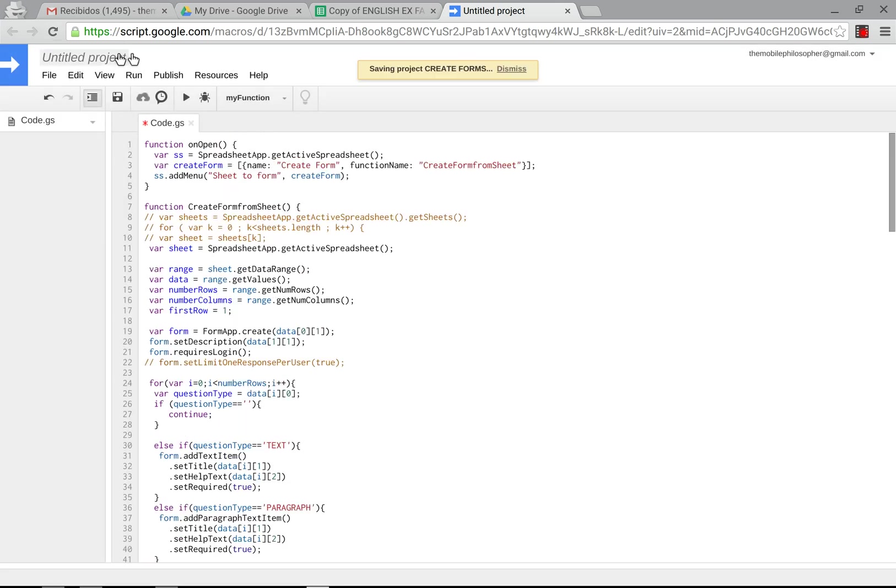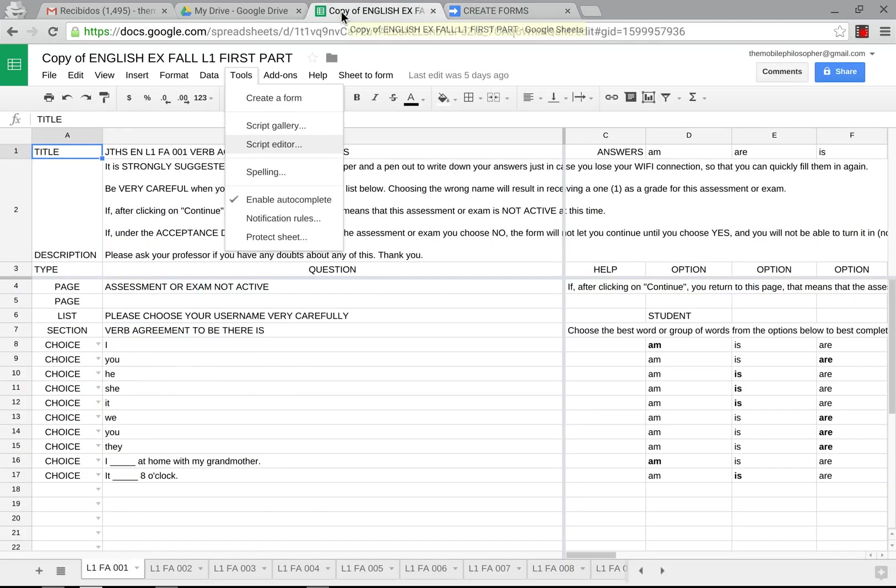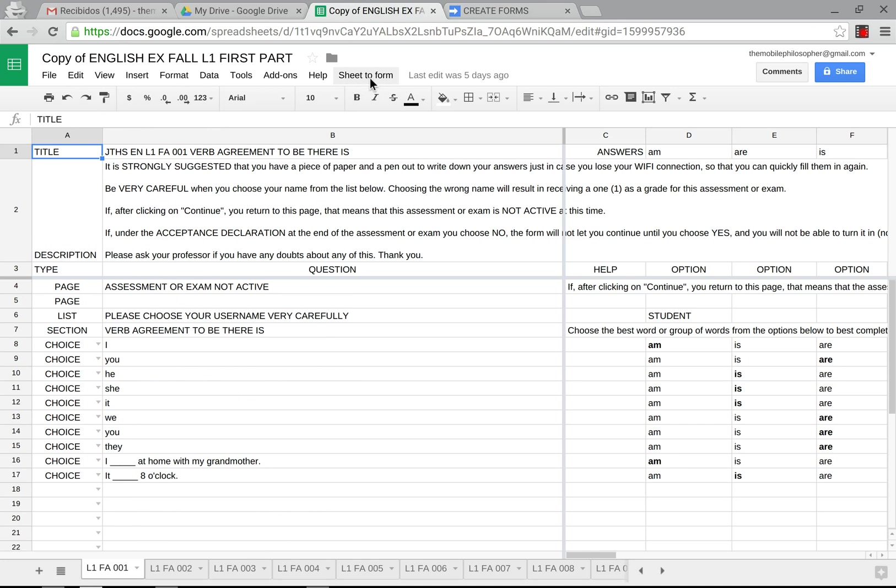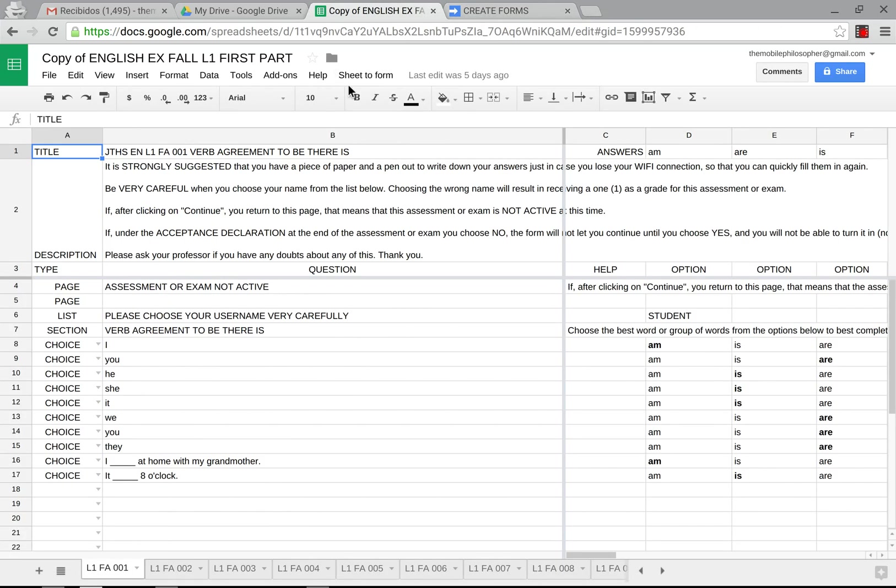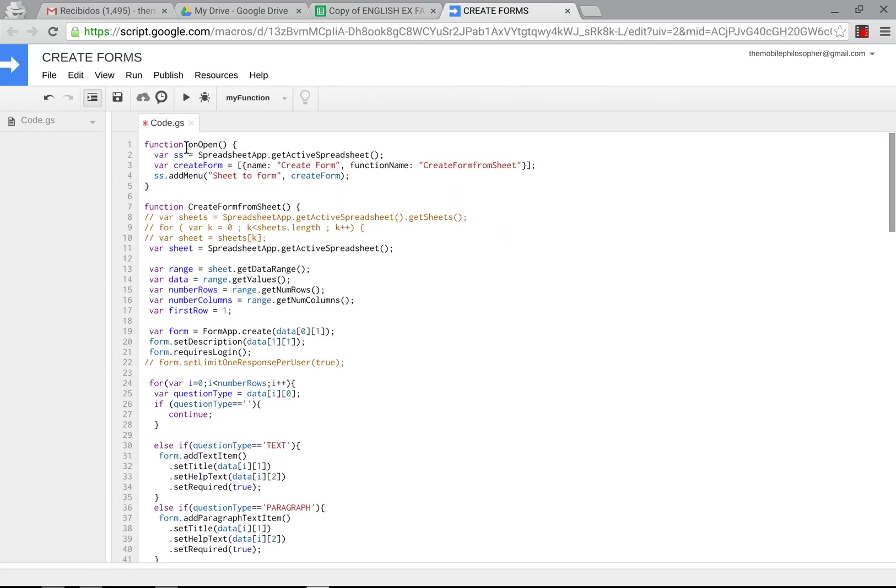Now we'll just go quickly through this and see some new things. First of all I've added a button so now when you go in here you're going to see this button, it says sheet to form. This will not be here until you actually run the script but so that you can see what's going to look like, that's how it's going to be.